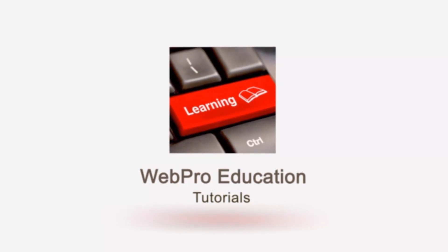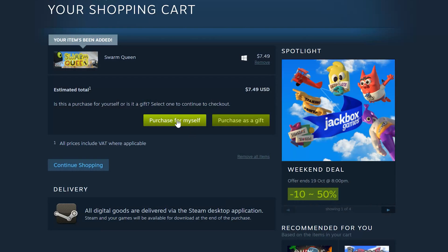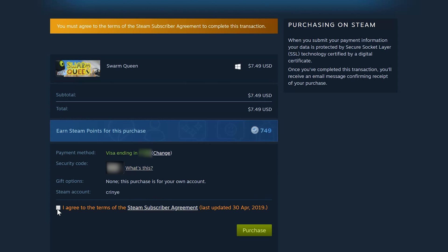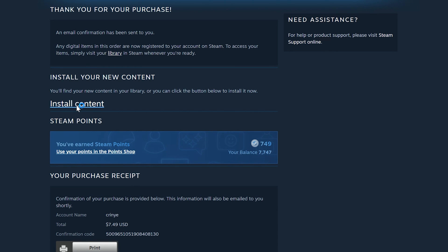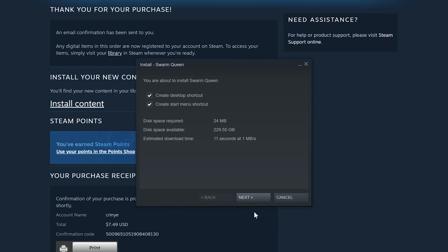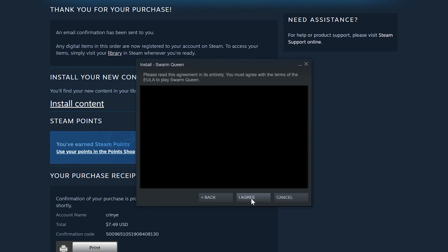So you bought a game on Steam — maybe by accident, or maybe you bought it intentionally — but then after a few minutes of playing it, you realize that's really not the game you want to keep. And now you want to give Steam back their game for a refund.